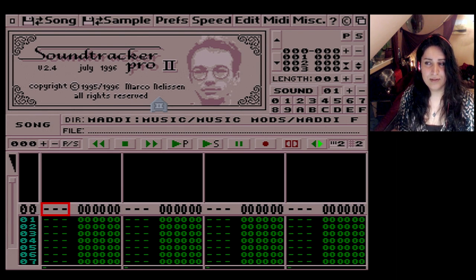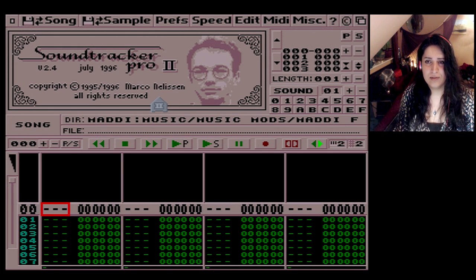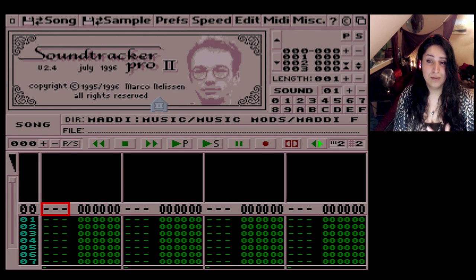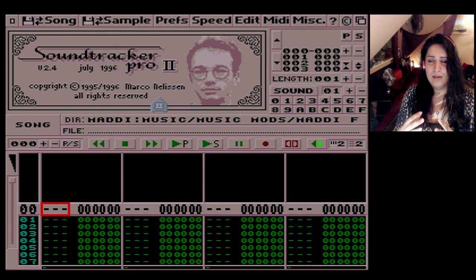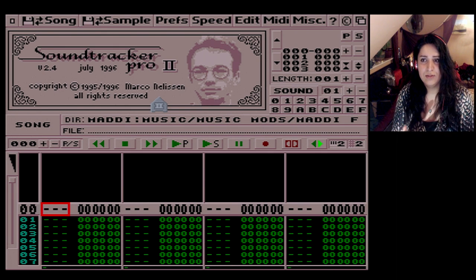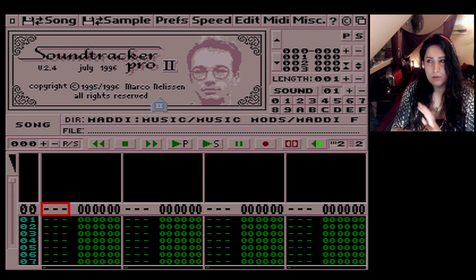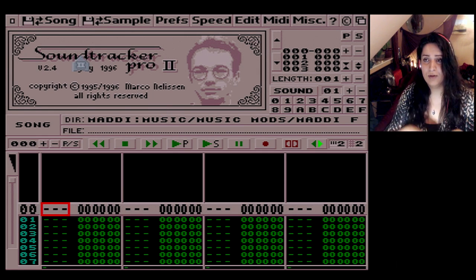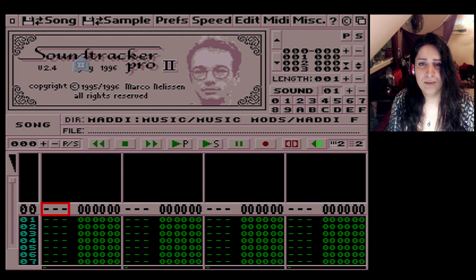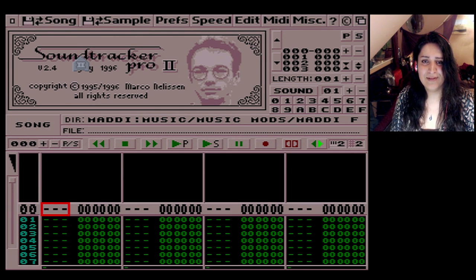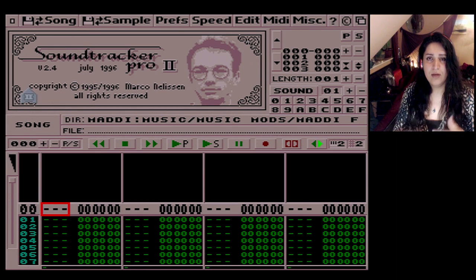Today I'm going to go through the basics and touch on how everything works, because you need to know how ProTracker modules work. Then whatever I teach you here can be applied to other programs as well. First, you're greeted with the screen with Señor's face — that's Marco.